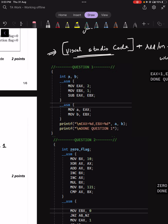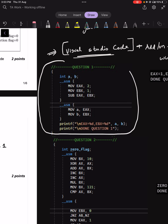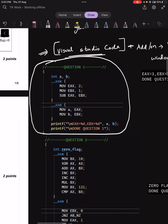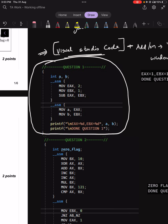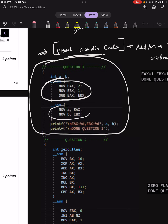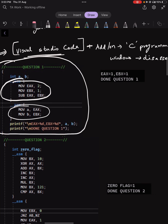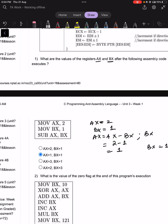Looking at the code displayed here, this is the code I used for question 1. I performed the same operations and printed out what EAX and EBX are after the code executes using print statements. You can see from the Visual Studio output that we get exactly what we expect from theory. That is question number 1.